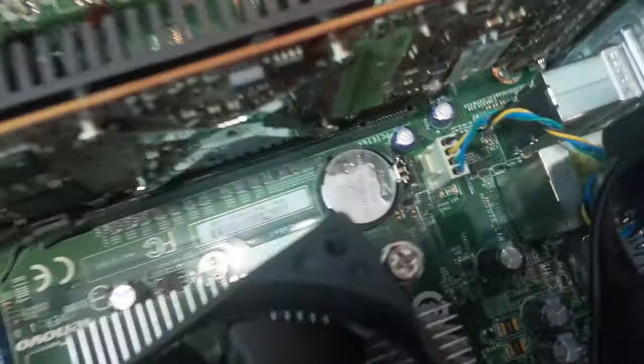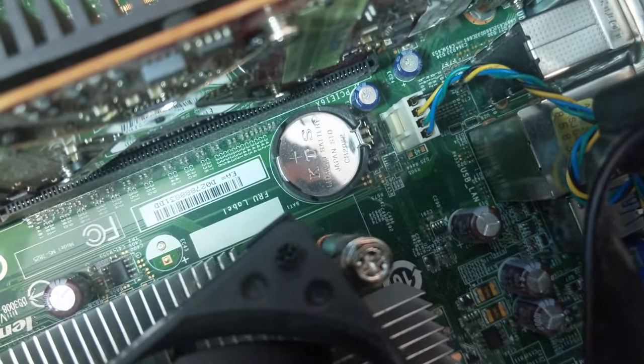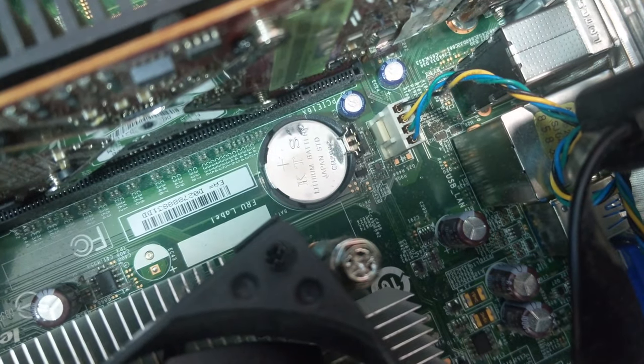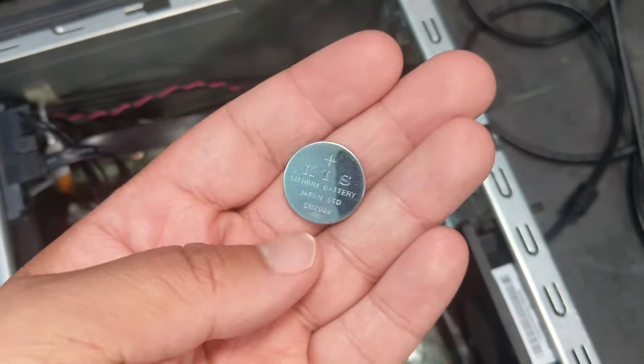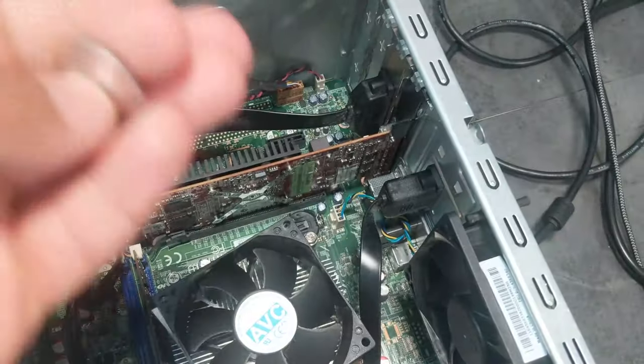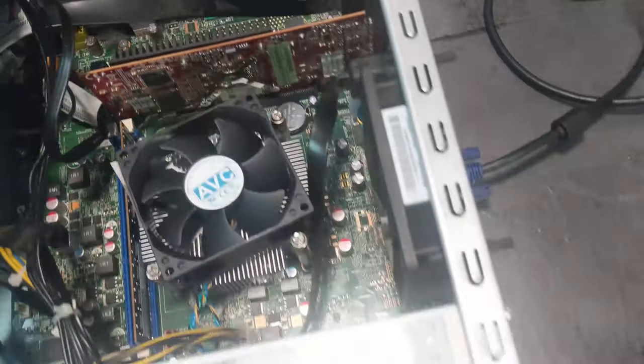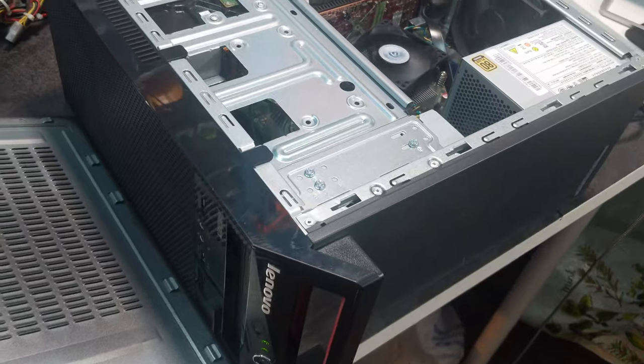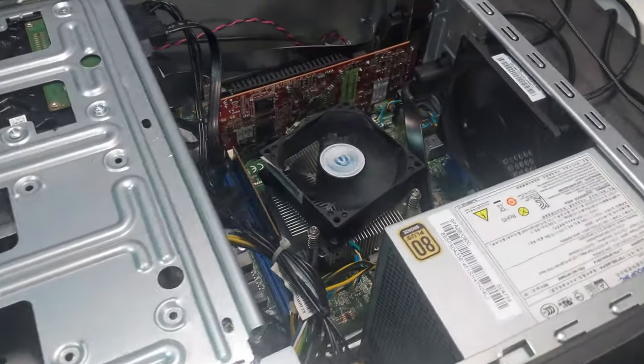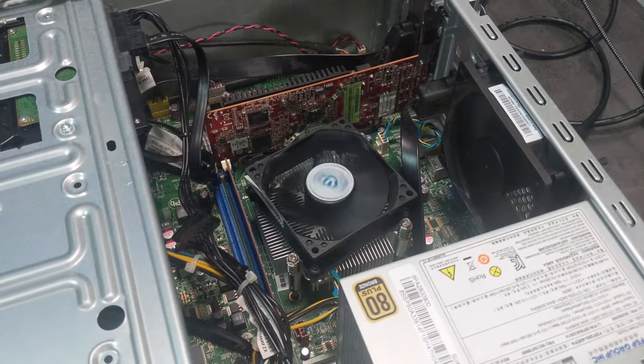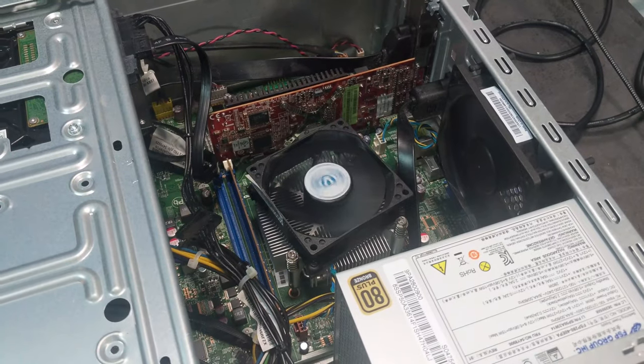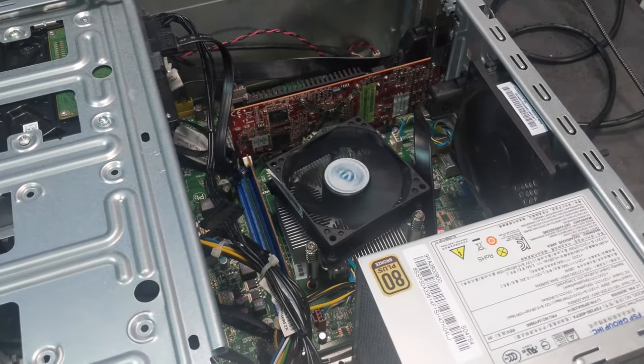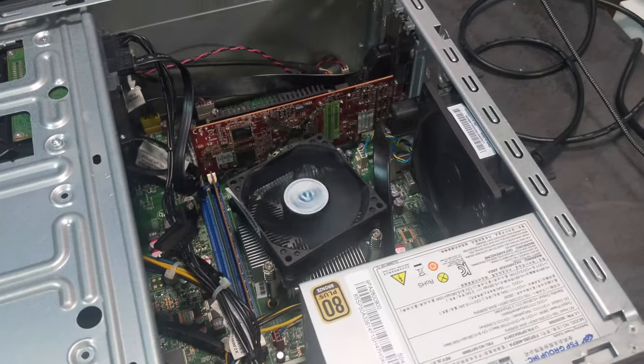I assume that's the CMOS battery there, so I'm gonna take that out and put it back in, see if that makes a difference. I'll take out the battery and just stick that back in and then turn it back on, see what happens. That's back in now, so let's have a look.